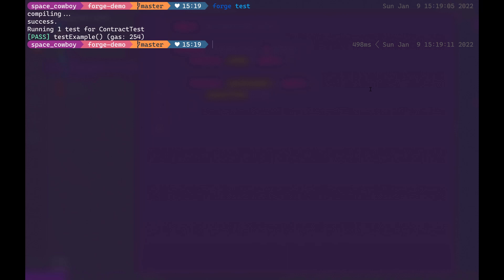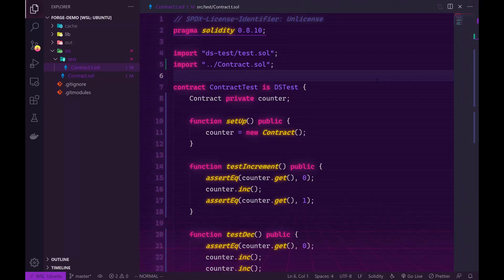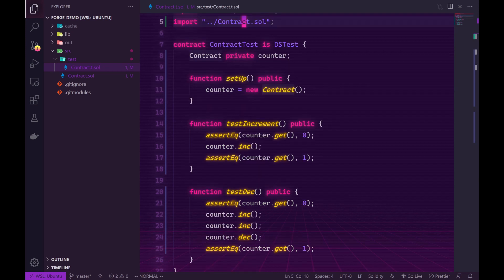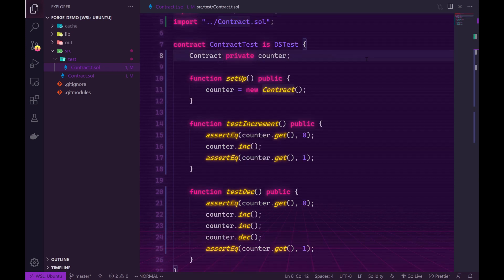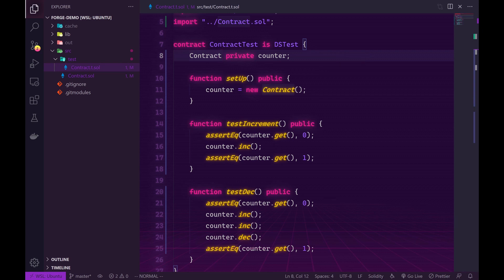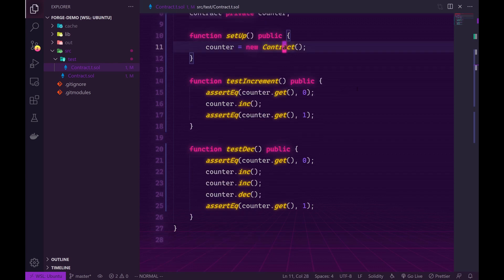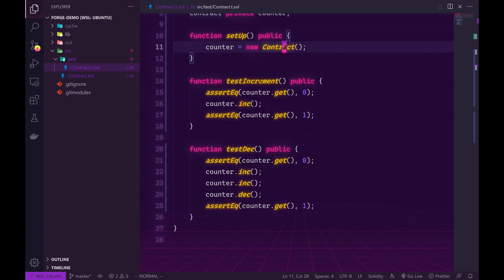So let's go ahead and write a few tests. In our test file I've gone ahead and imported our contract and then created a new private variable to hold the instance of our contract. And in the setup function I've instantiated a new instance of our contract. With that out of the way we can actually start creating tests and using our instance of our contract.